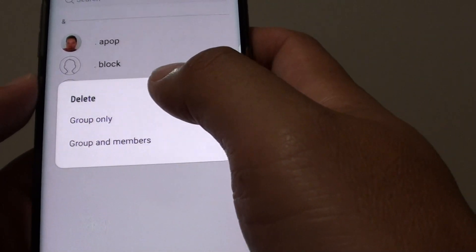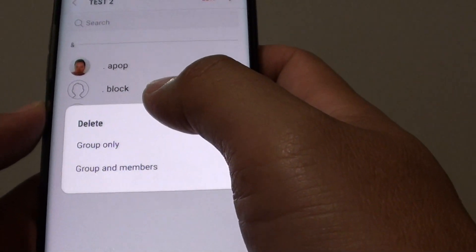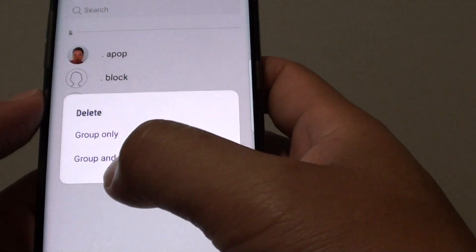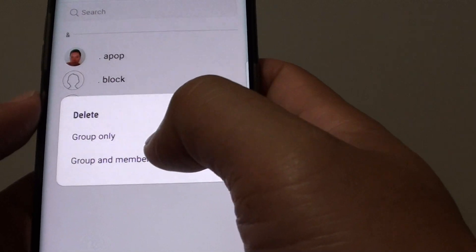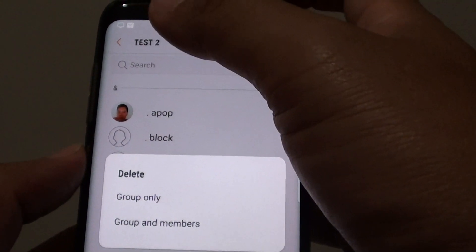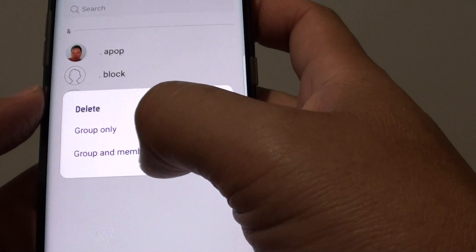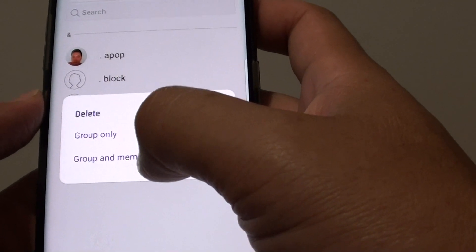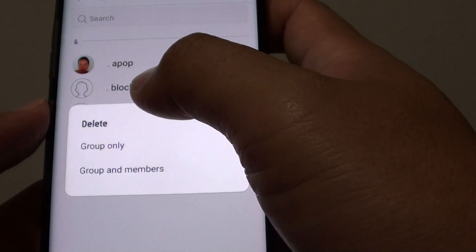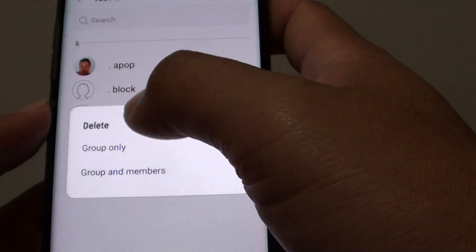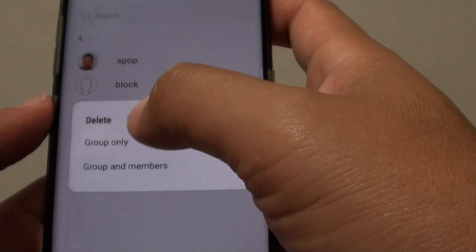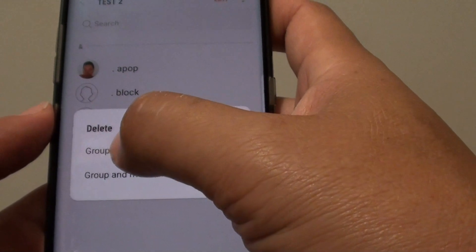Once you tap on Delete, you have the opportunity to delete the group only, or the group and members. If you delete the group only, it just deletes the group name. If you delete the group and members, it will delete all your members' contacts as well. So be careful — if you want to keep the contacts but just delete the group, then choose Group Only.